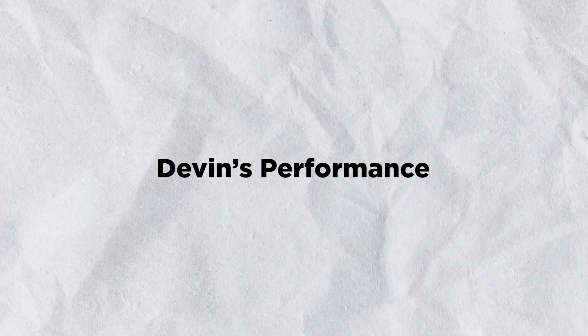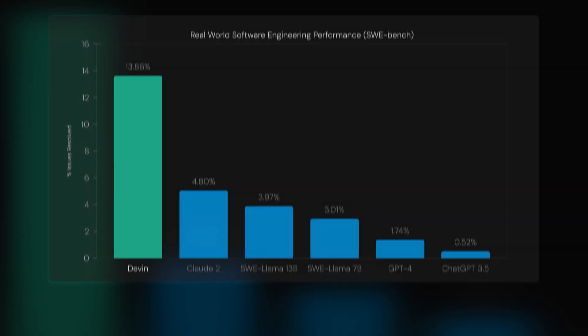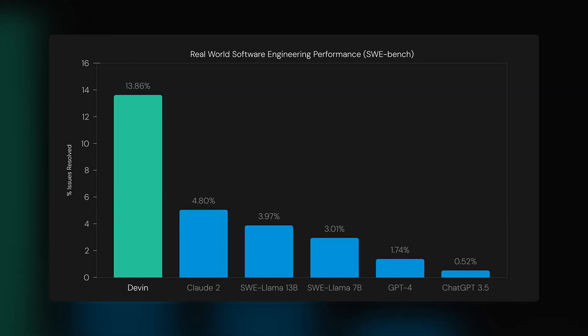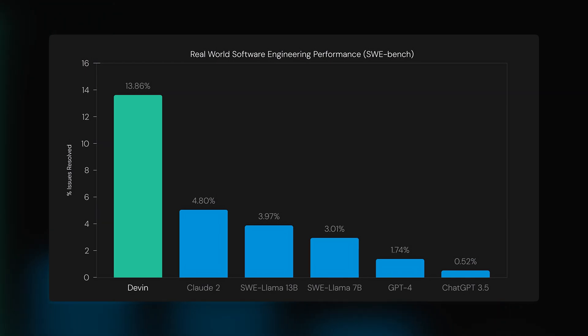Devin's performance. On the SWE benchmark, a benchmark for evaluating large language models on real-world software issues found on GitHub, Devin correctly resolved 13.86% of the issues without any assistance. This performance significantly outperforms previous models, setting a new standard in the industry.